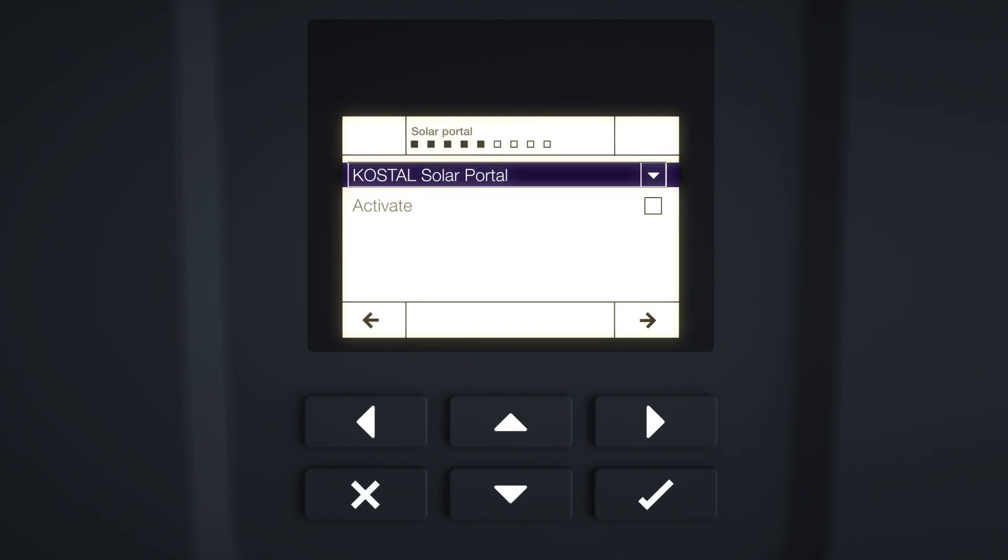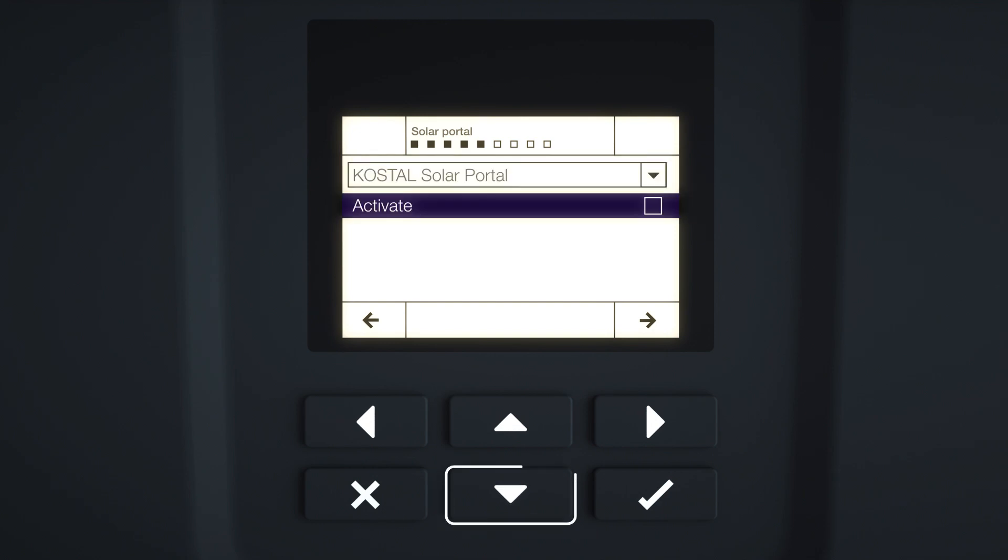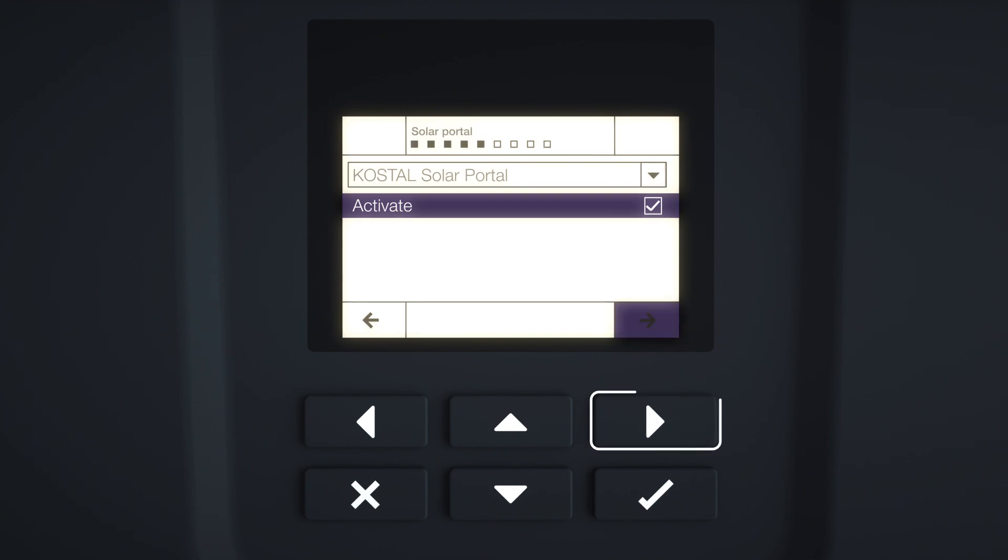The Solar Portal menu appears in the display. Select the corresponding menu item with the arrow keys. We recommend always activating the Solar Portal. Confirm the input with Enter. To activate the transfer, highlight the item and confirm with the Enter key. Press the right arrow key to go to the next installation.